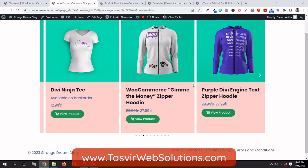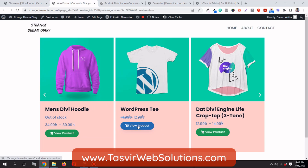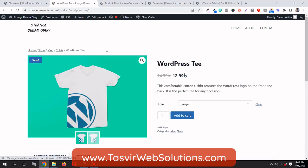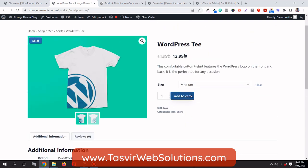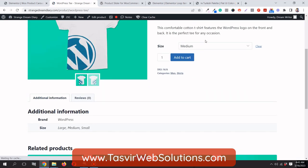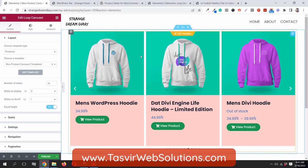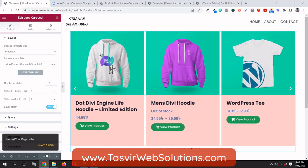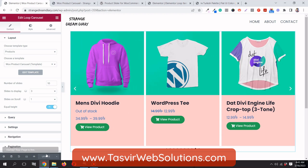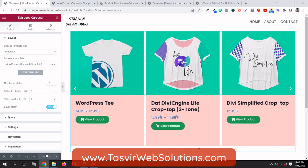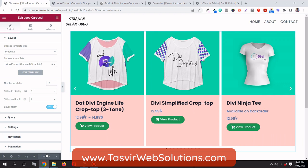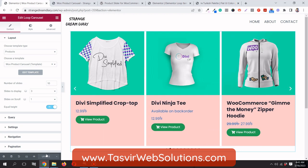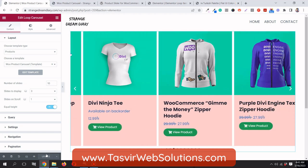Now you can see this is a nice-looking WooCommerce product carousel. When you click 'View Product', it takes you to the product page where you can choose options and add to cart. That's how you can make a custom designed WooCommerce product carousel using the new loop item feature of Elementor Pro — saving time without any custom plugins or PHP code. I hope this video helped you out, and if it did, please make sure to like it.